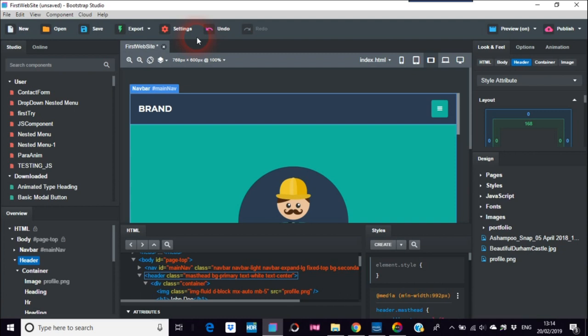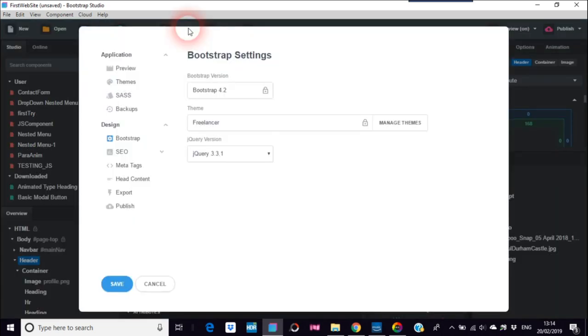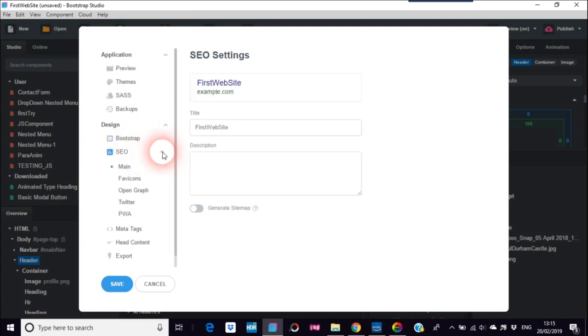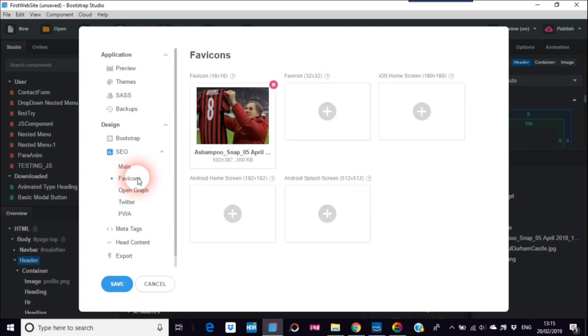So on here we'll go to Settings and go to SEO, search engine optimization for those that don't know, and we go to favicons or fav icons, I'm not really sure how you pronounce that. I'm not sure whether it's actually that helpful in search engine optimization but it's always good to have them.